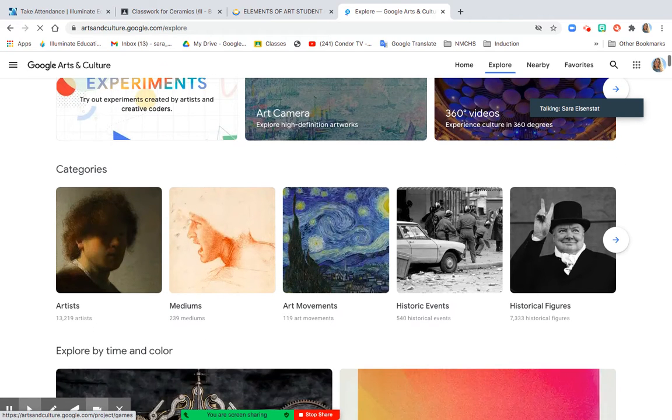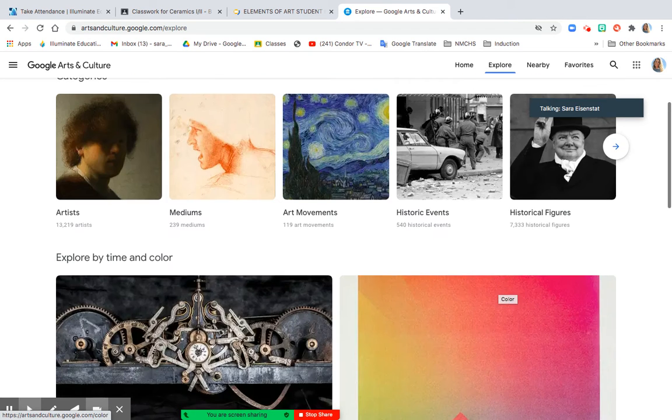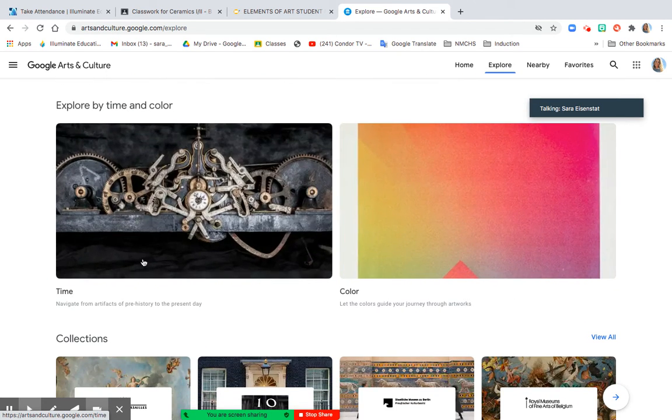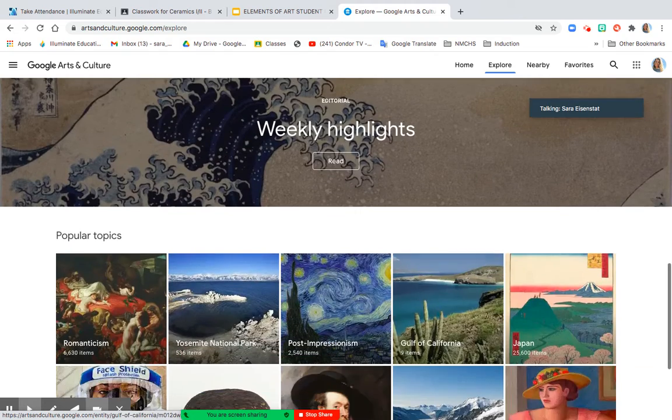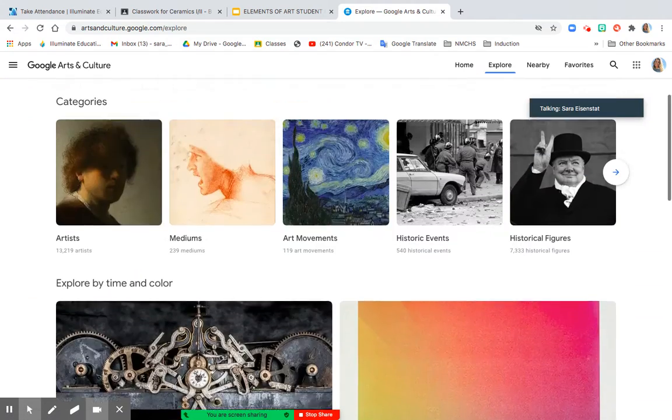So we have artists, we have mediums, we have art movements, we have historic events, historical figures. If we scroll down, we have time, we have color, and there are other collections as well.